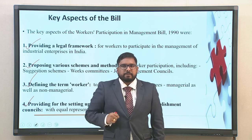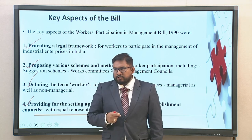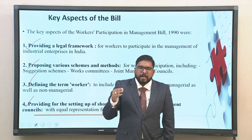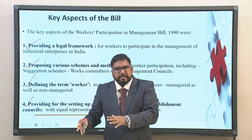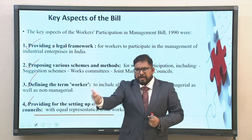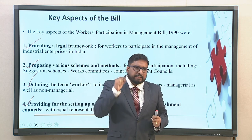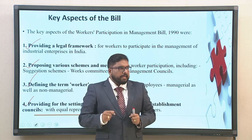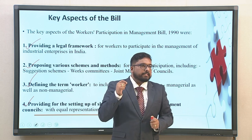When you look into the nitty-gritties of this bill, there were various schemes and methods — like the joint management council or the works committee — which bring in a platform whereby the worker, the employer, workers' representatives, employer representatives, important stakeholders like the government of the day, and trade unions would all sit together across the table for consistent deliberation, yielding a better output.